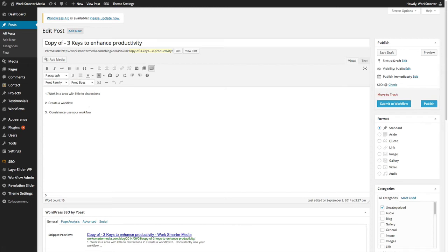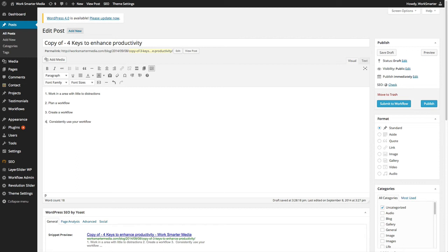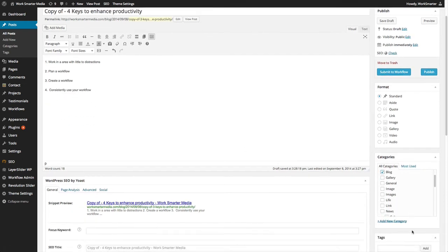I can now begin to change my content. I can also place my revised article or post in a different category, add images, video, and even tags, all of which will be copied over into my revised article once it is submitted to the workflow and published.